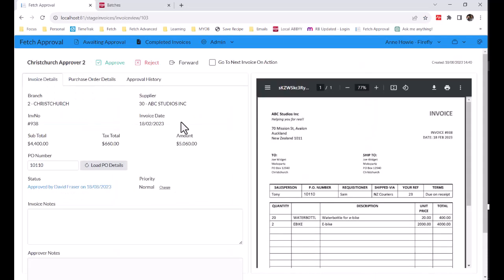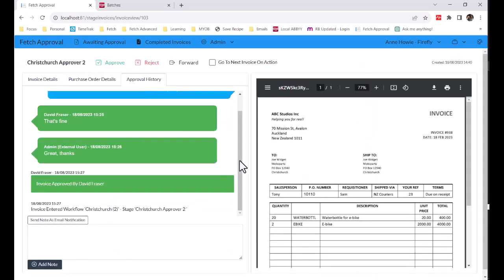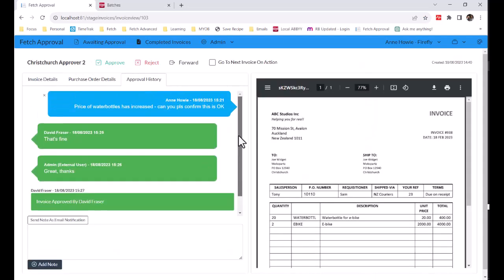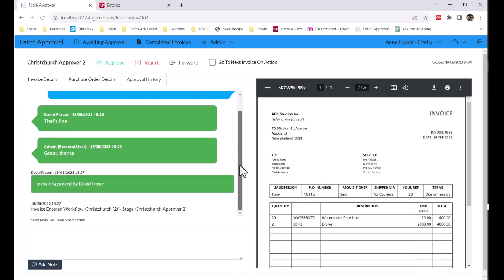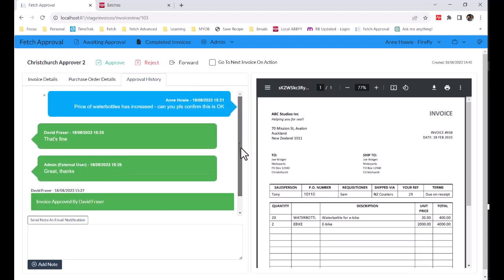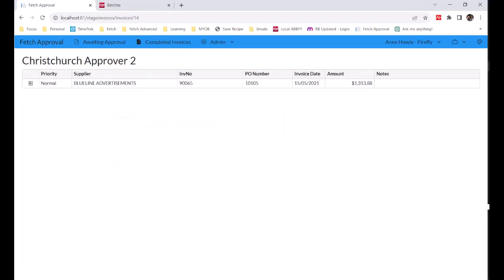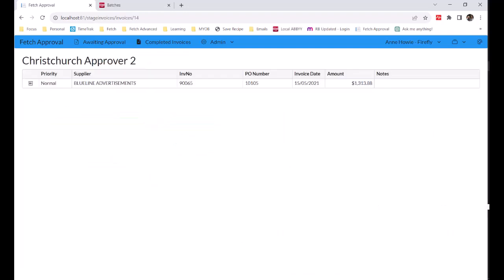So again, we can see all the information. But if we go to approval history, the second approver can see anything that has been happening as well, which will help them when they're deciding whether to approve the invoice or not. They're going to approve this now. It's removed from the list.